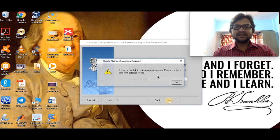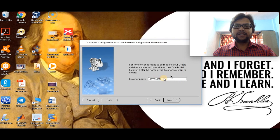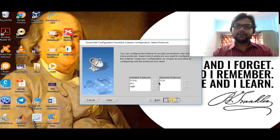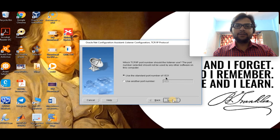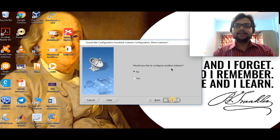Let's add a listener. We already have one listener present on our system, so we are going to create a new one. We'll name it Listener One and click next. It asks us to choose a protocol — keep the protocol as TCP only, then click next. It then asks for a port number; the default port number for the listener is 1521. Click next. It asks if we'd like to configure another listener — no, we are done. Click next.